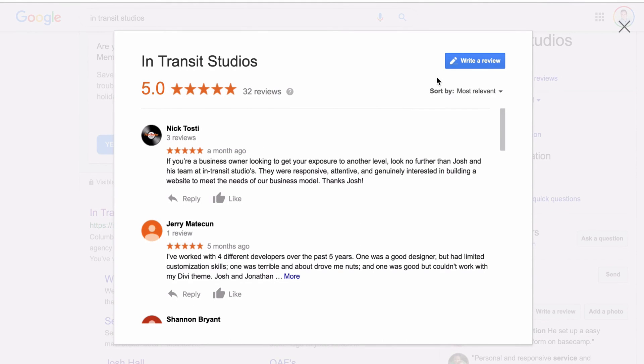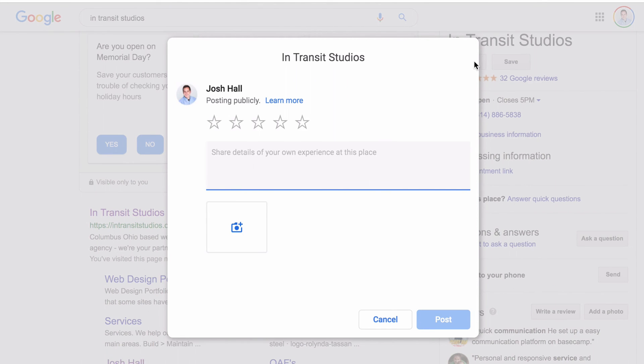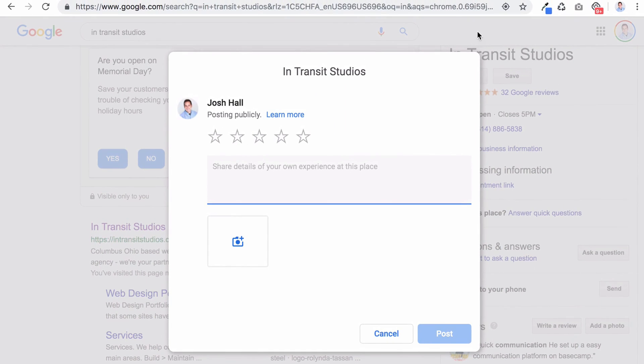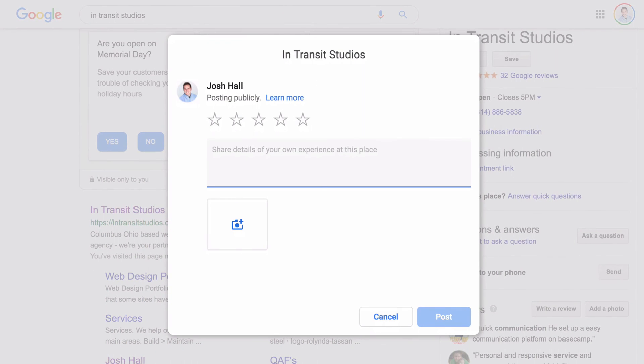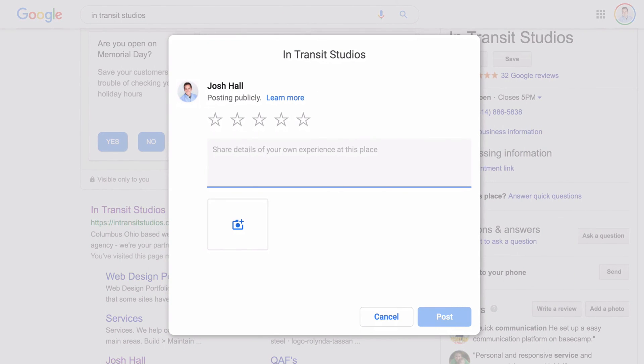Or if you want people to have a link to actually leave a review directly, just click that button and then it will change the URL ever so slightly. Again, highly recommend shortening that. And that's what you'll use.